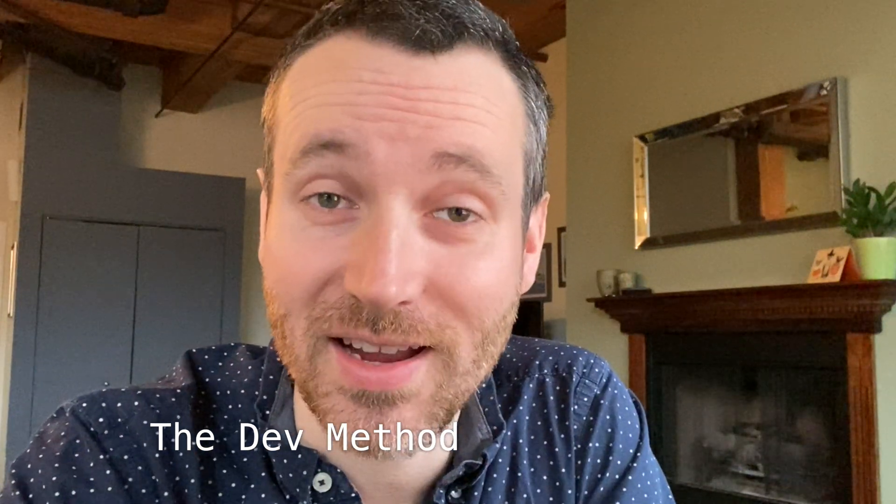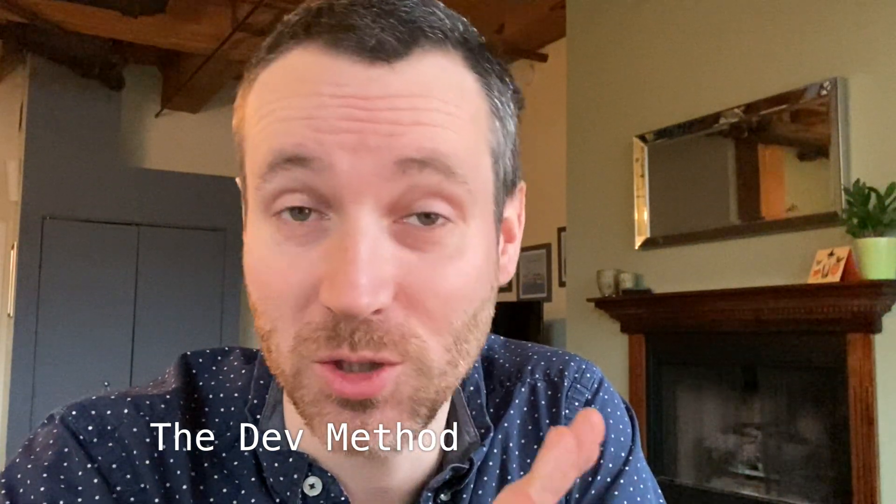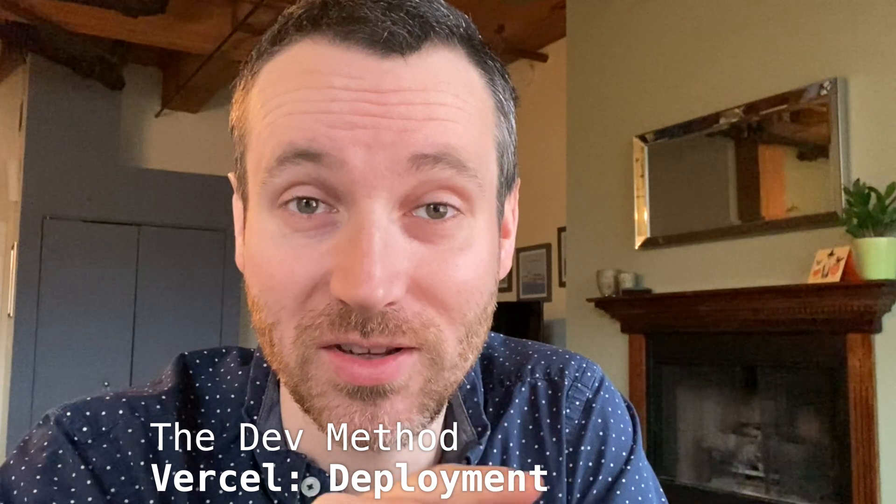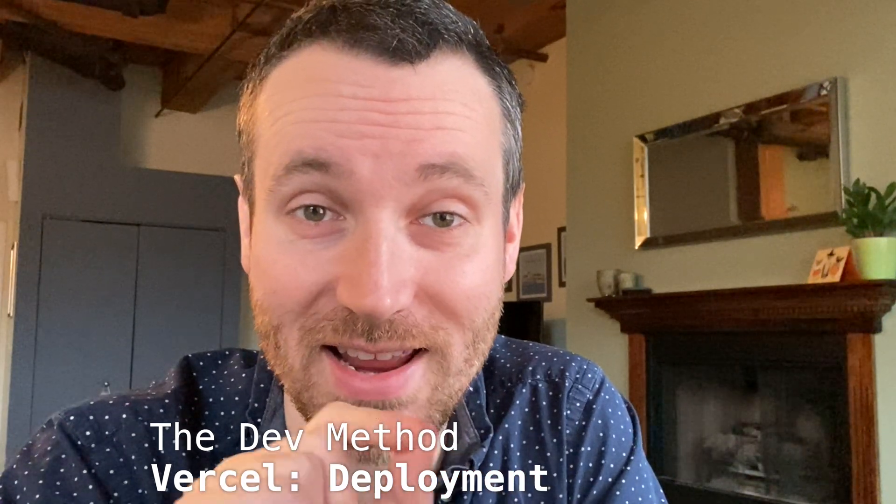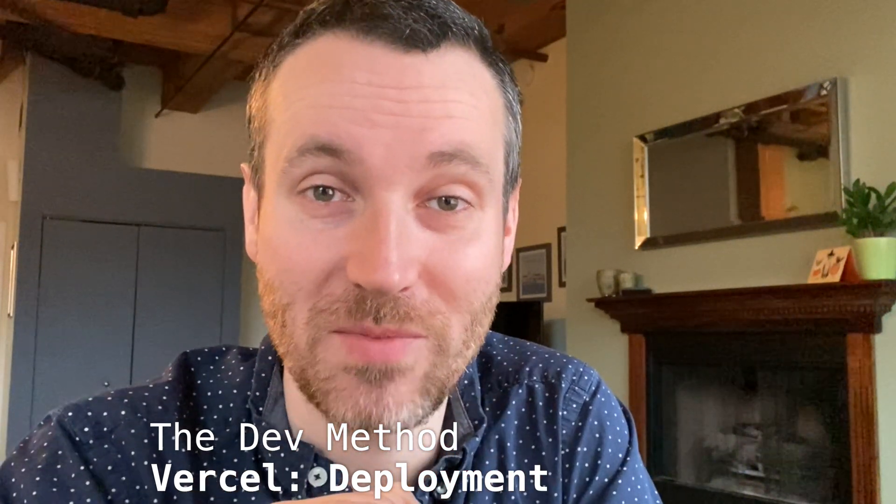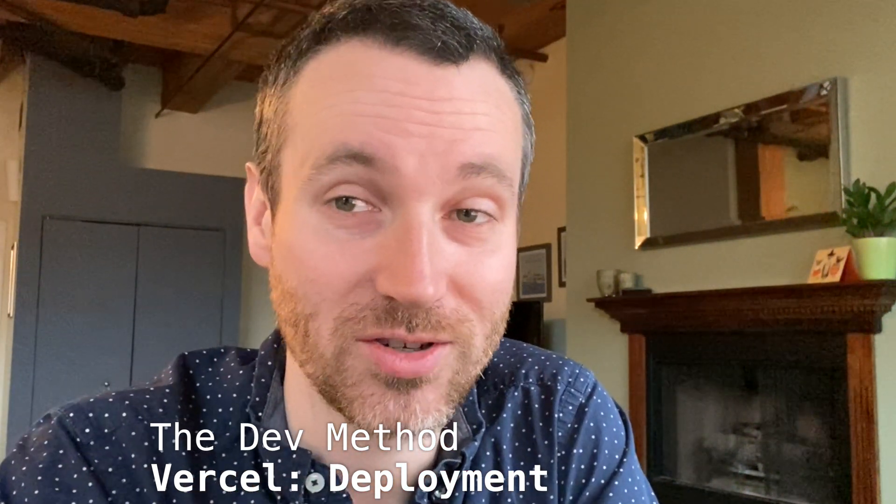So when you're working on something and you think it's really special, you should be sharing it with others. We're going to talk about today sharing our Next.js project that we made in the last video to Vercel.